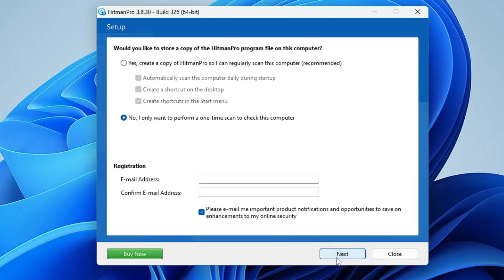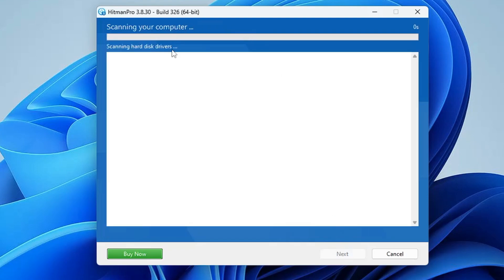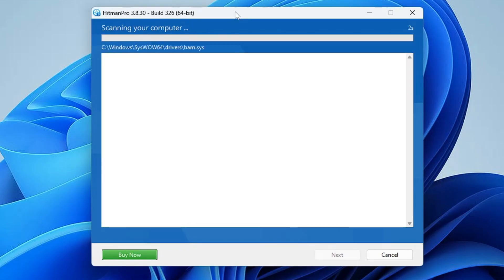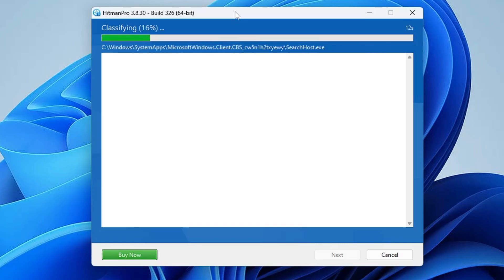Click on Next, then choose the second option that says 'No, I only want to perform a one-time scan,' then click Next. The scanning will now start. It will scan all your computer and all the browser settings, and if it finds any kind of infection it will let you know and give you a suggestion on how to clean it.